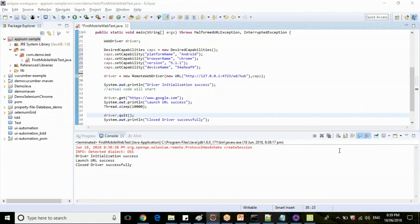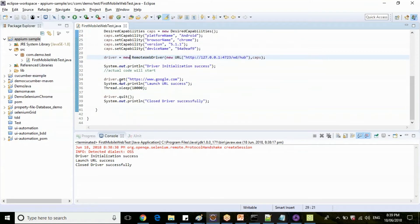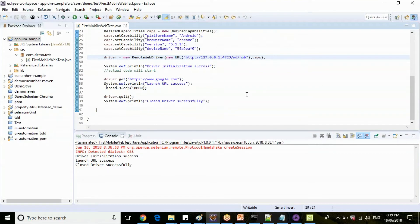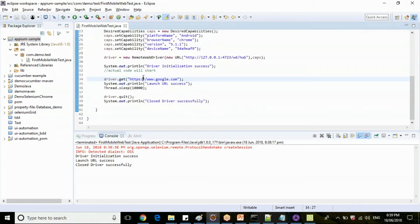Now if you add this one, it is a mobile automation. That is the only change guys, no extra changes are there. For mobile automation, for mobile we have some test cases which are written for Selenium demos. We will execute the same test cases in tomorrow's session. If any queries now, I can take up the queries and we can wind up the session. Are you clear with this mobile script guys? Any queries?